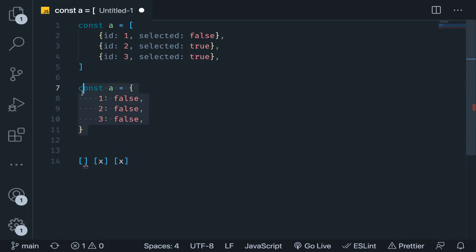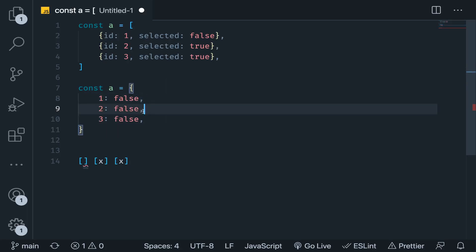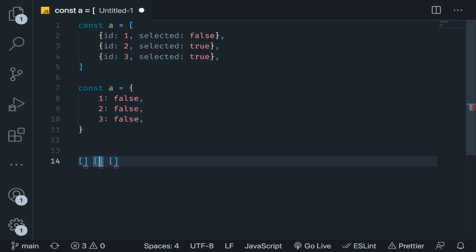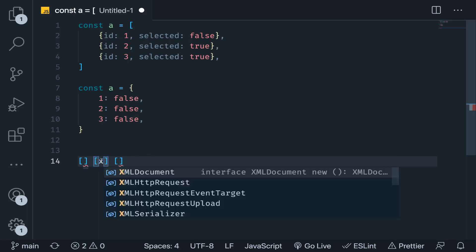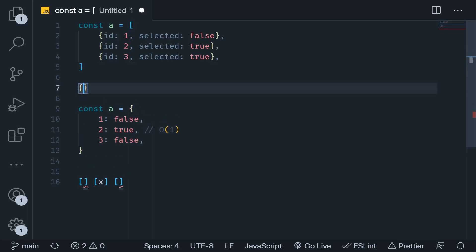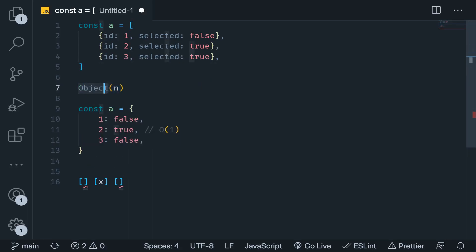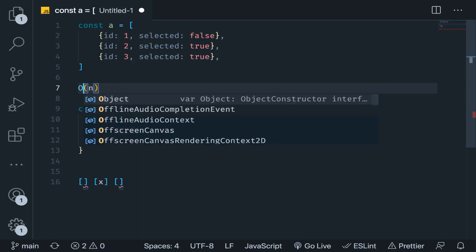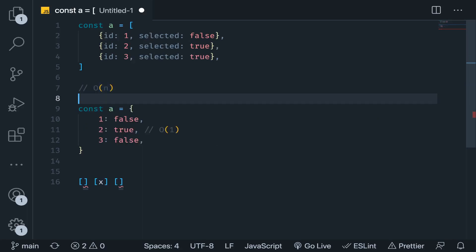But if you represent this as a tree like this - 1 will be false by default, 2, 3 - now we have constant time updating, deleting, or reading. If I select this one, I know its ID, I will just go here and change this to true. This is O of 1, whereas before it was O of N. It might be a simple example, but it makes a huge difference especially when dealing with huge amounts of data in your Redux state.